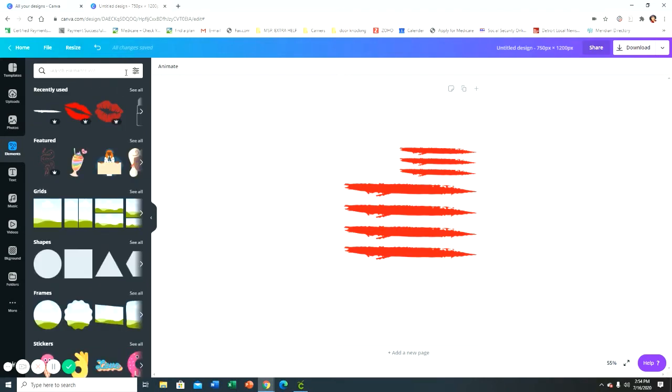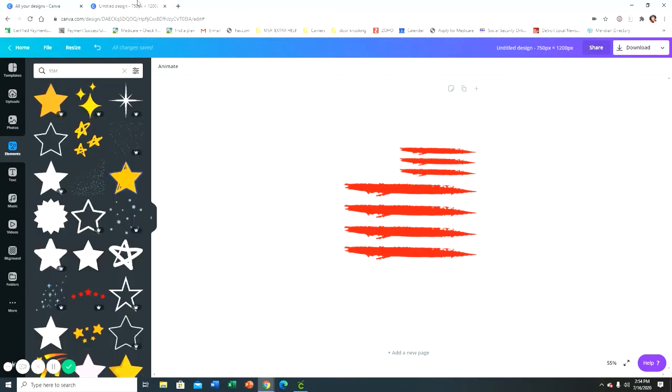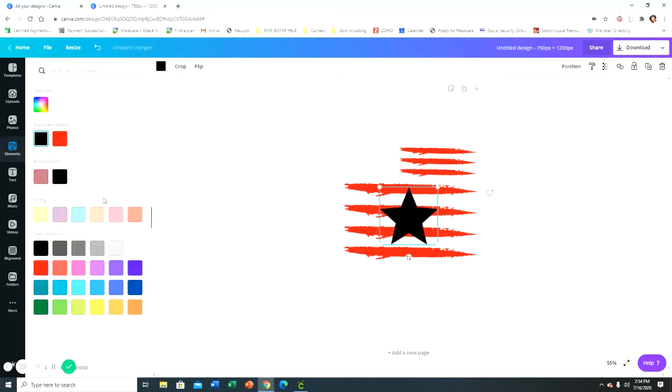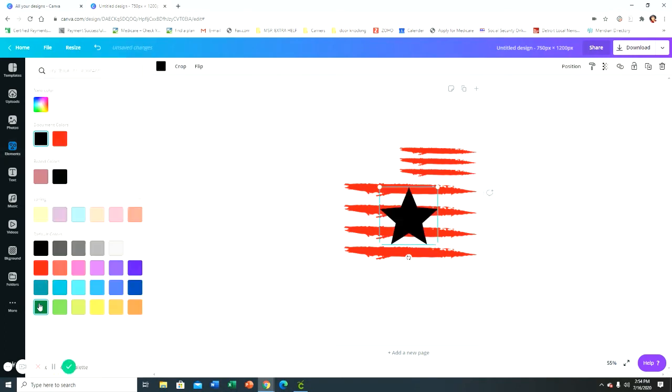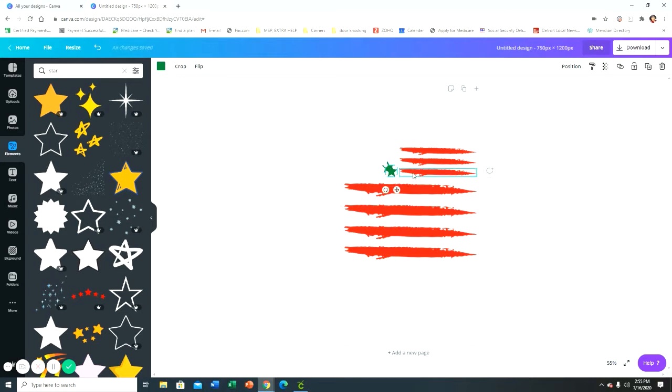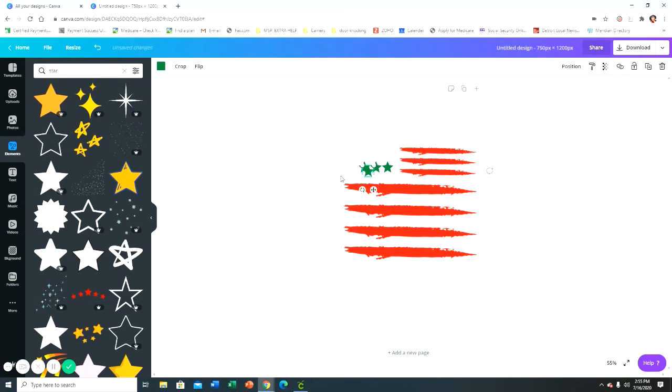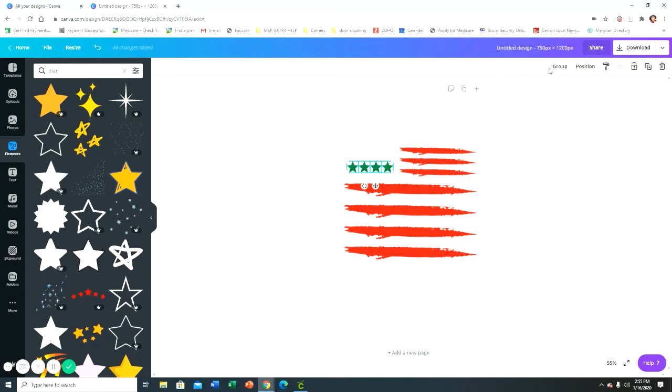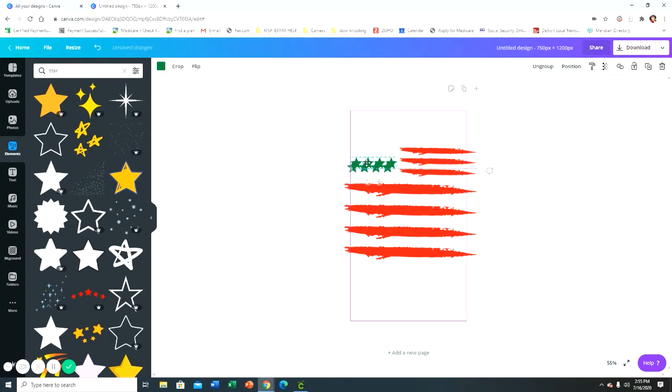And then I went up here to my elements again and I typed in star and then I just picked one and I changed the color to green. Even though again, the color is going to be whatever color because this is vinyl, it's going to be whatever color you load into your Cricut machine.